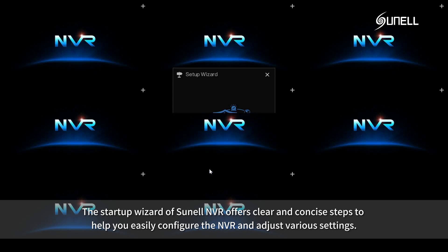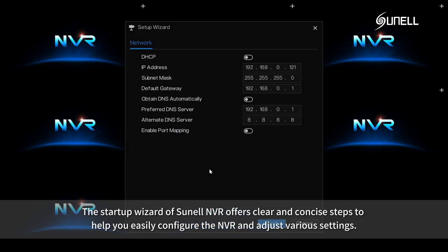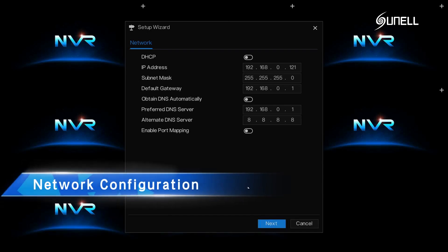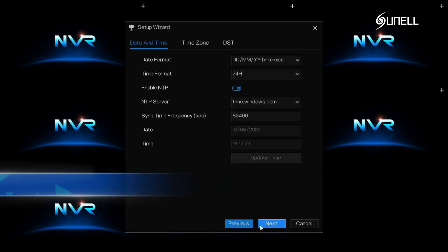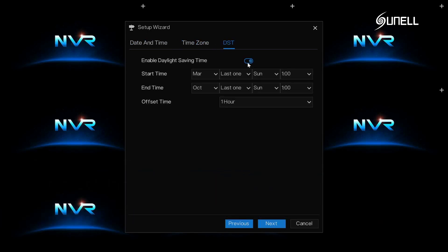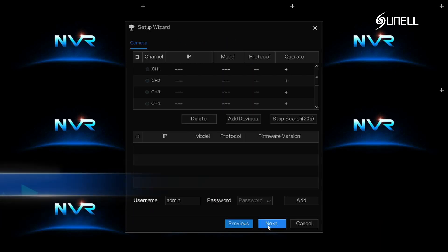The startup wizard of Sunell NVR offers clear and concise steps to help you easily configure the NVR and adjust various settings, whether it's network configuration, time settings that allow you to set the time format, time zone, and daylight saving time, adding camera, or auto search for devices in the local network.